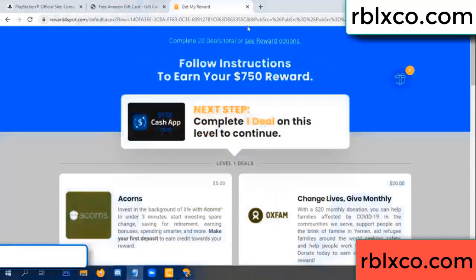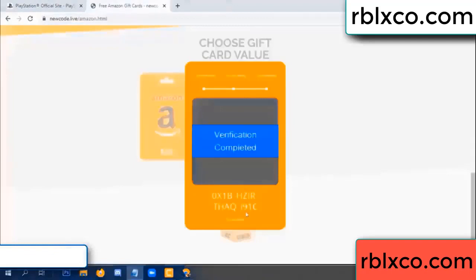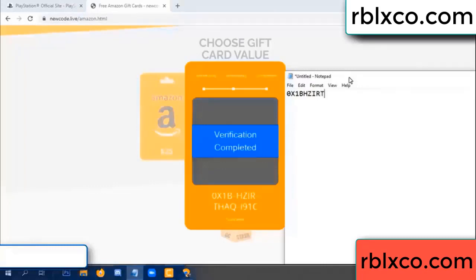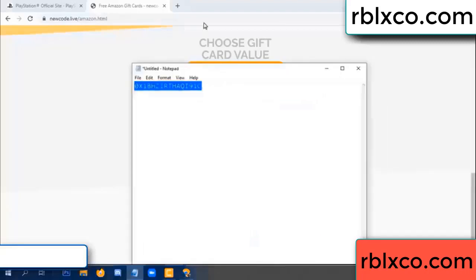Verification completed. This very verification code completed — for the verification code: 1B, each jet, higher, the S, AQ, I name, 1C. This very verification code.